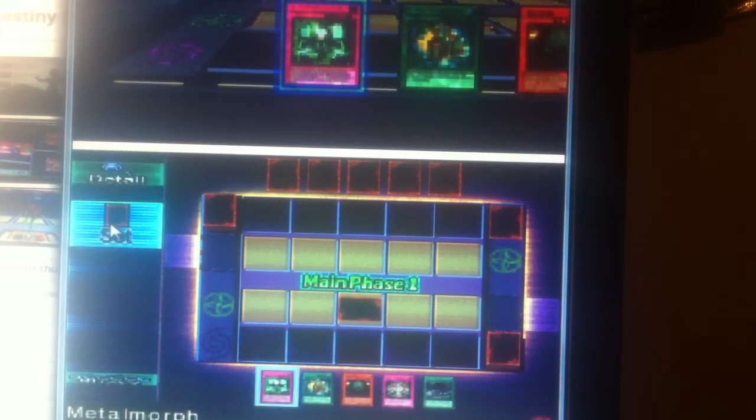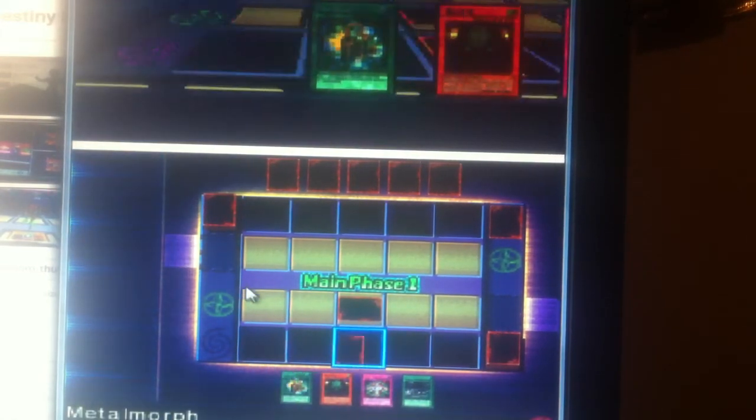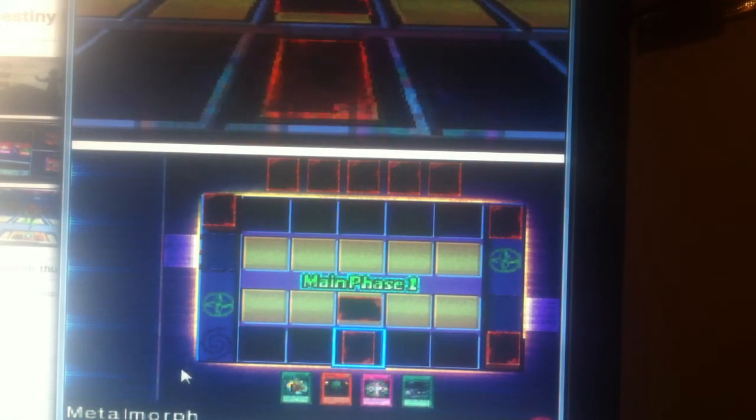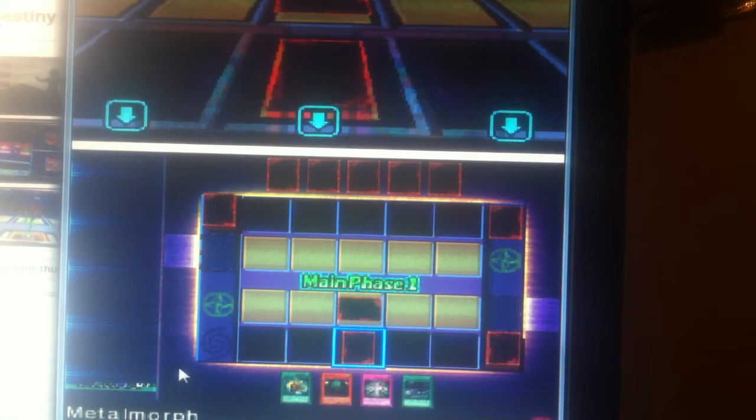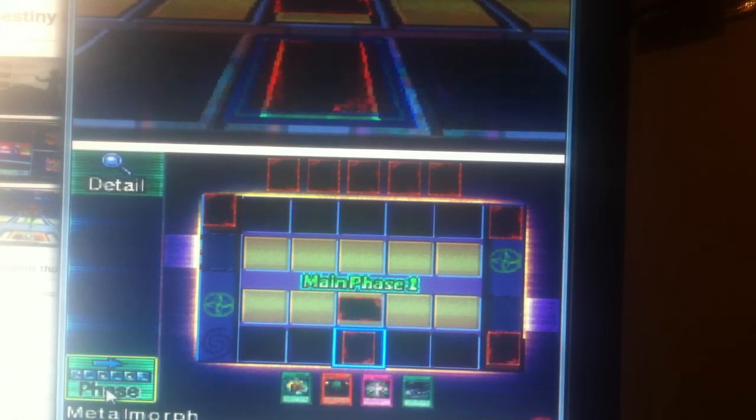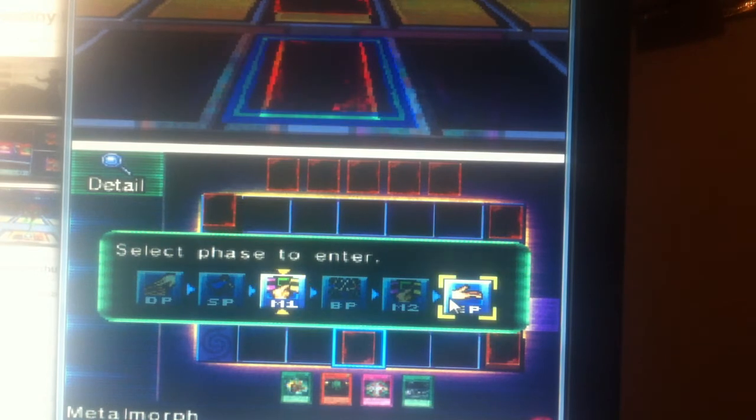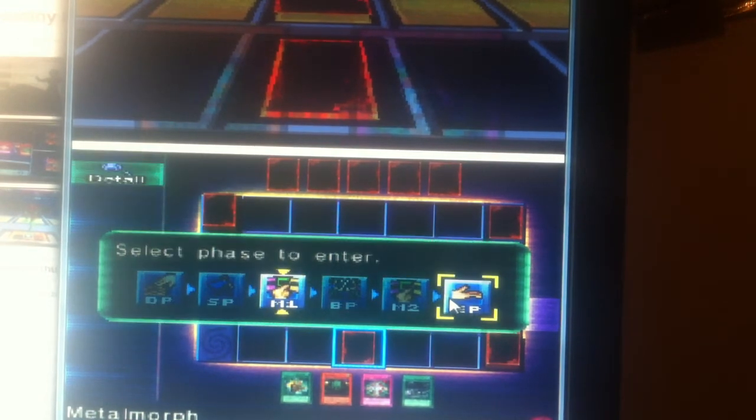And then I'll set down a Face Down. And that'll be it for my turn. Your turn, Shizuwa Chaga.